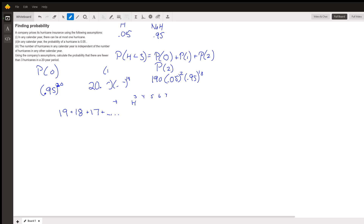So our answer is: 0.95 to the 20th, plus 20 times 0.05 times 0.95 to the 19th — the probability of one hurricane out of 20 years — plus 190 times 0.05 squared times 0.95 to the 18th. You add all three together and you get the probability that there are fewer than 3 years with hurricanes. So you add P(0), P(1), P(2) and get the answer. Sorry the board went a little crazy.